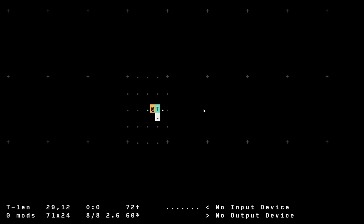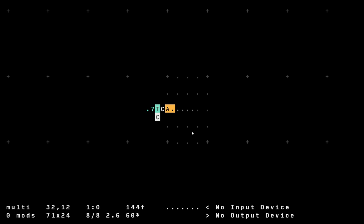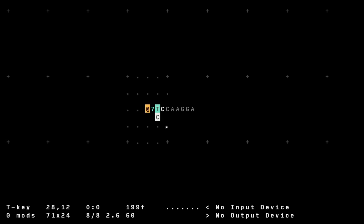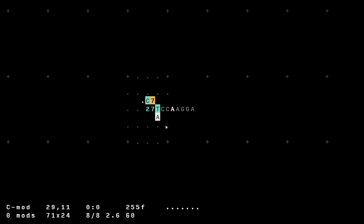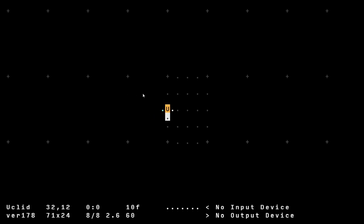T is for track. It has a length input — if I put in seven there are seven positions. The key input lets you choose which position to output. You fill in the positions with values, for example: C C A A G G A, then use the key to select which one is returned. Using a counter as the key that goes zero through six steps through them in sequence — perfect for outputting a sequence of notes to a MIDI synthesizer.